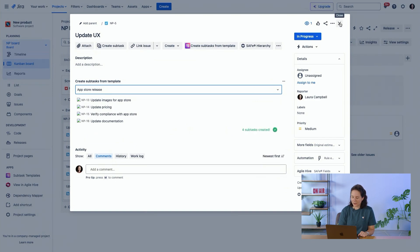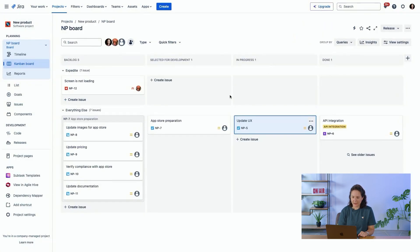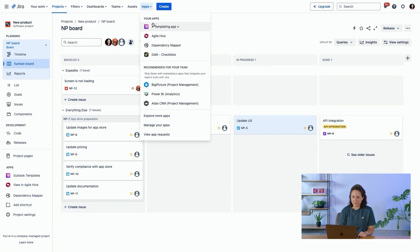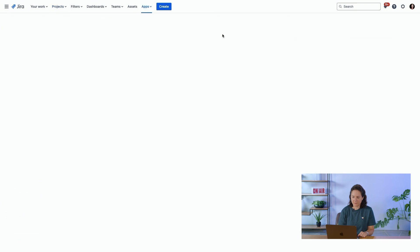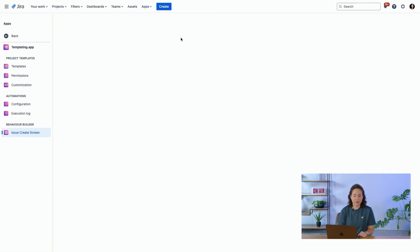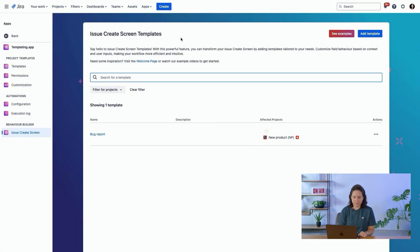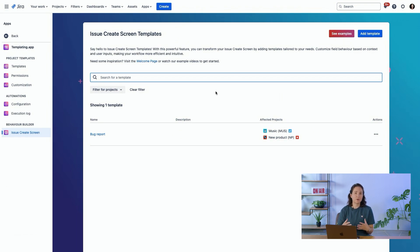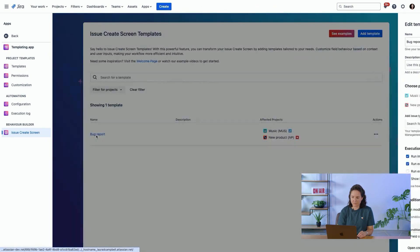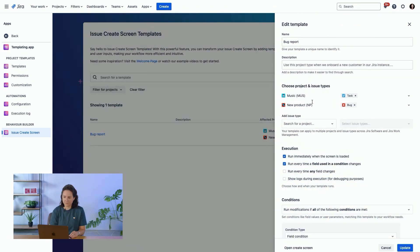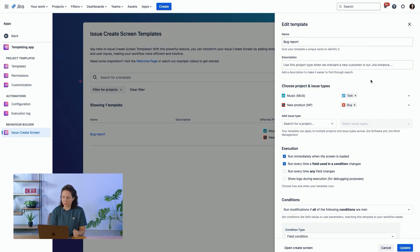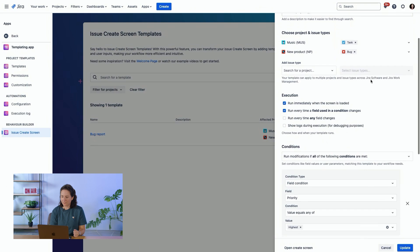So let's go look at the last feature of templating, which is the behavior builder. This allows you to customize the experience of the create issue screen. So if we look at what we have created here, we've decided that every time there's a bug report, we've selected two projects and two issue types where this will apply.